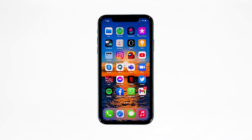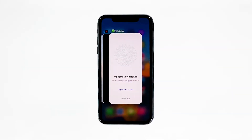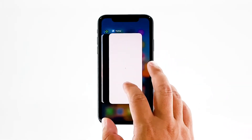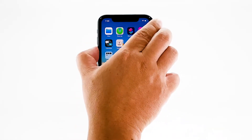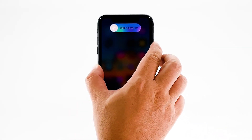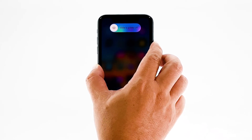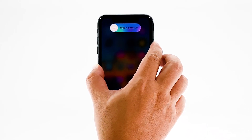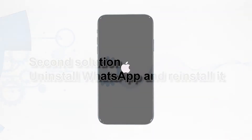Swipe up from the bottom of the screen and stop at the middle — this will show you the app previews. Swipe up on the WhatsApp preview to close it, and do the same to other apps. To force restart your iPhone, quickly press and release the Volume Up button, then do the same for the Volume Down button. Immediately after, press and hold the Power key for 10 seconds to trigger a reboot. Once finished, try opening WhatsApp to see if it still crashes.